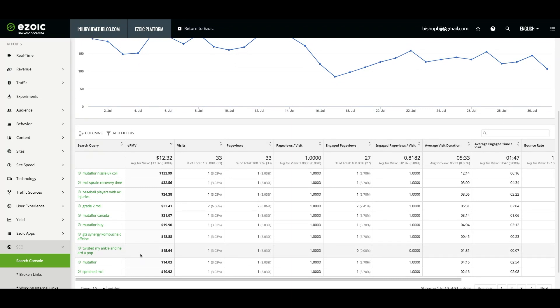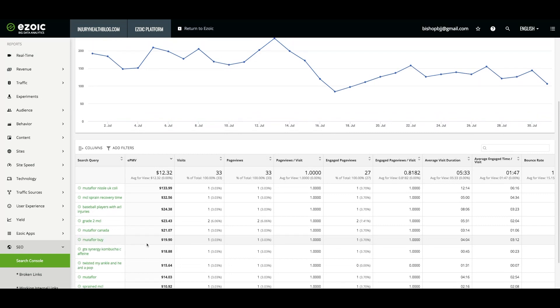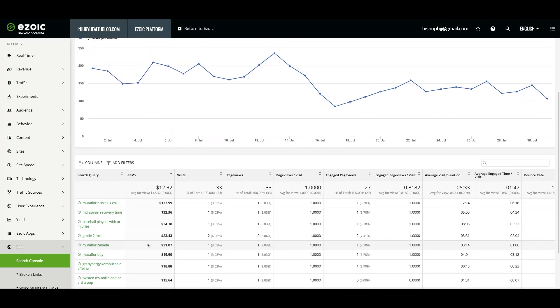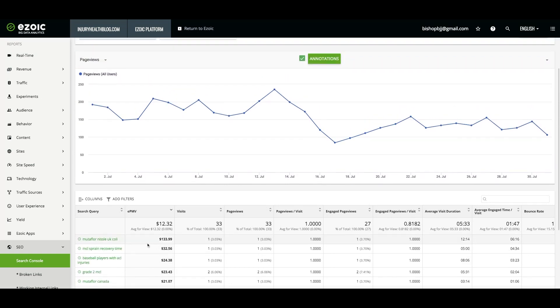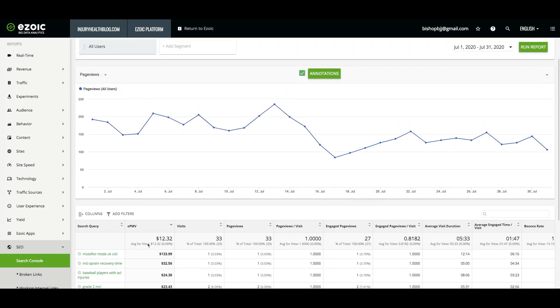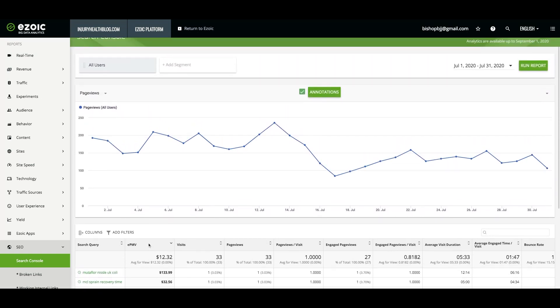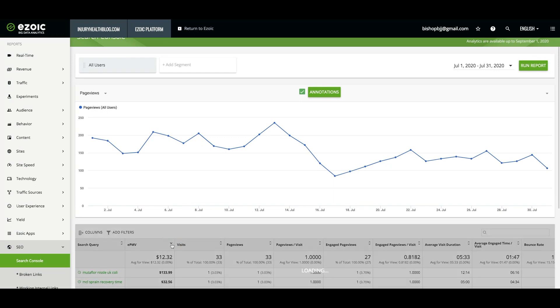Additionally, we can determine the return on investment of time spent optimizing an article and increasing its rankings. We can do this by looking at time periods before and after working on an article to improve ranking and see what the profit is.